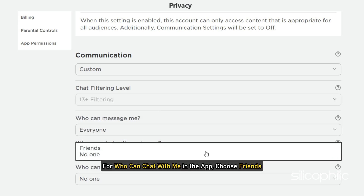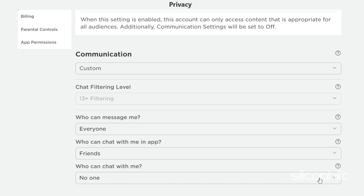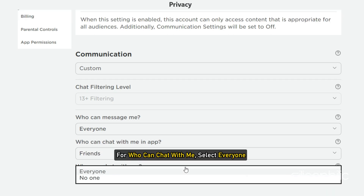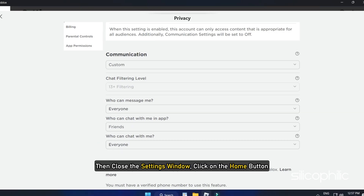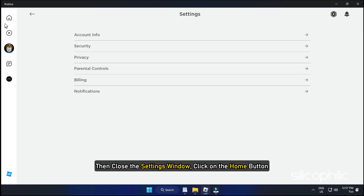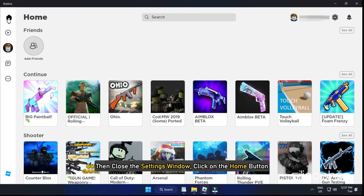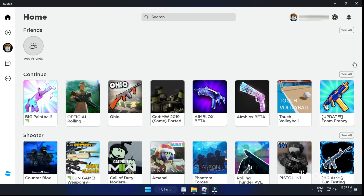For who can chat with me in the app, choose friends. For who can chat with me, select everyone. Then close the settings window and click on the home button. You will get a pop-up message that settings are saved successfully.